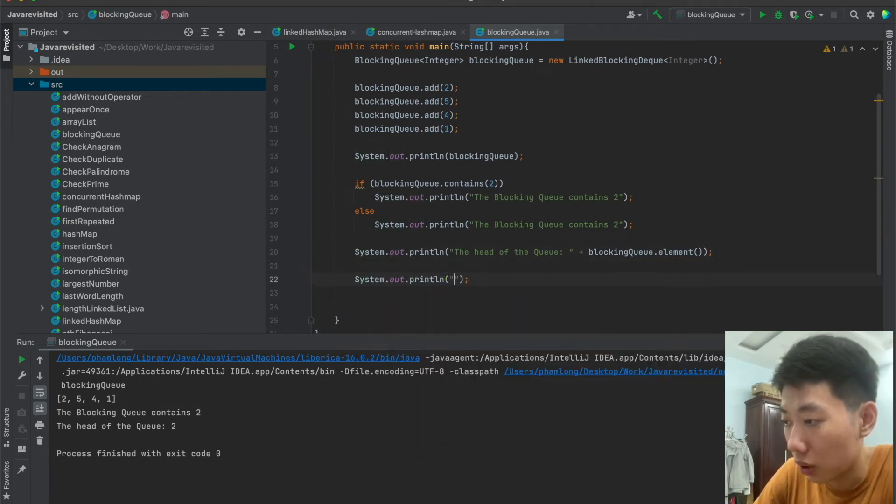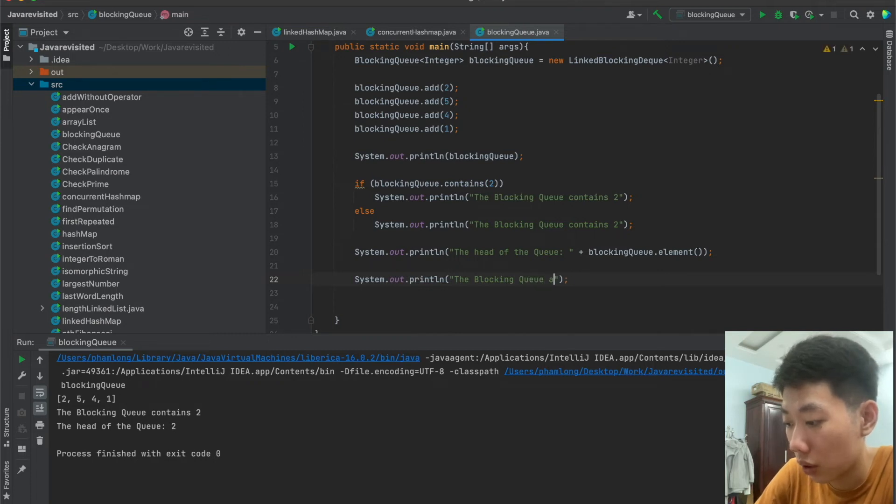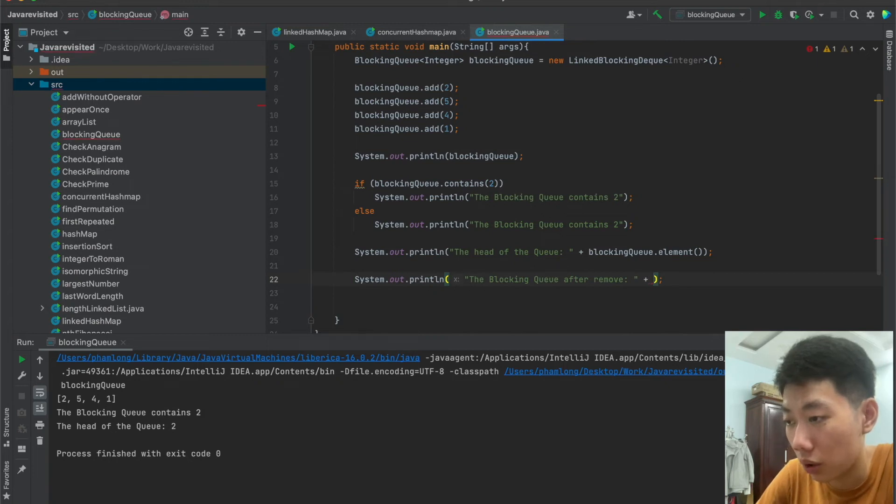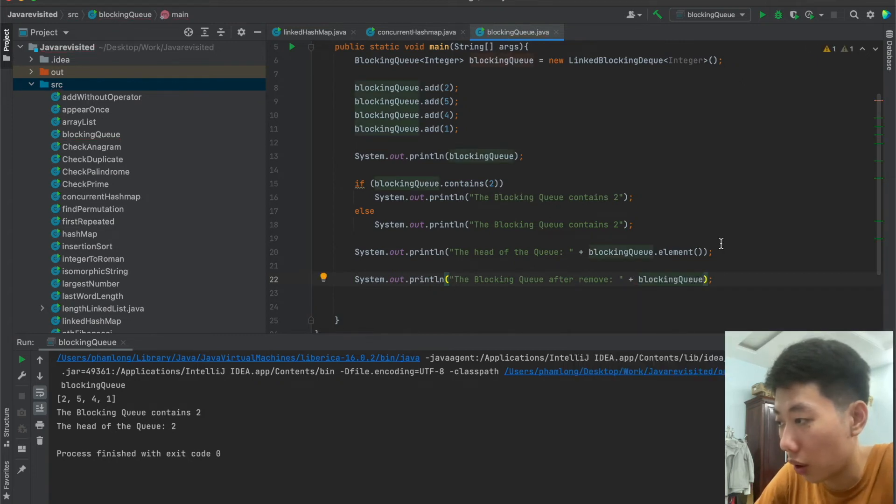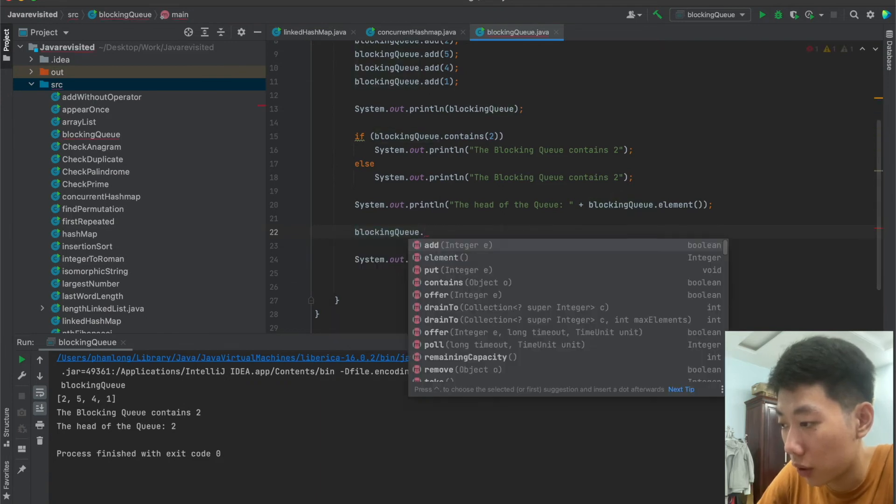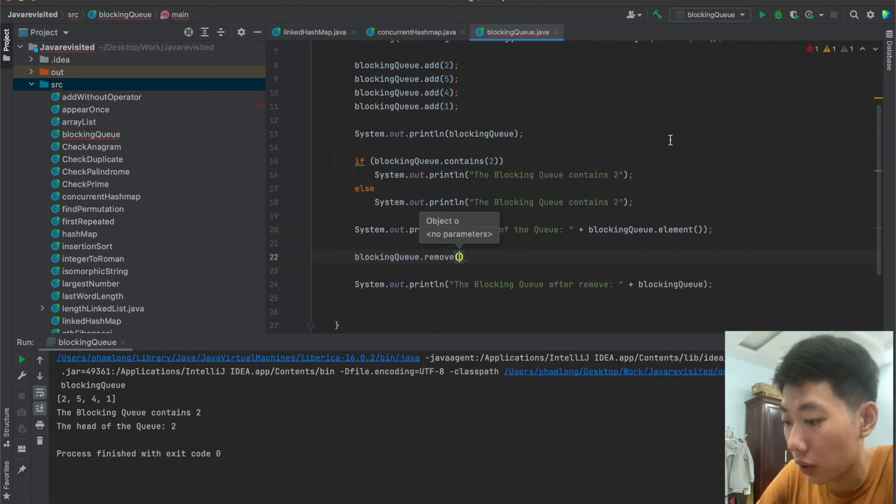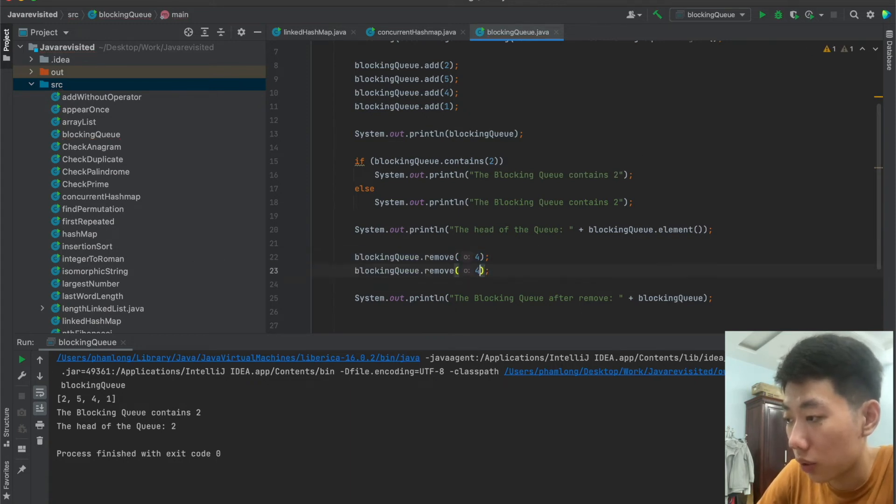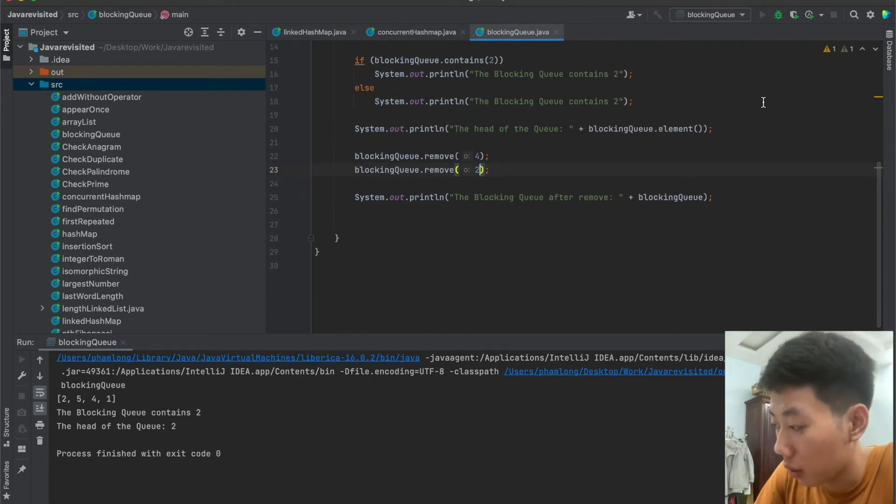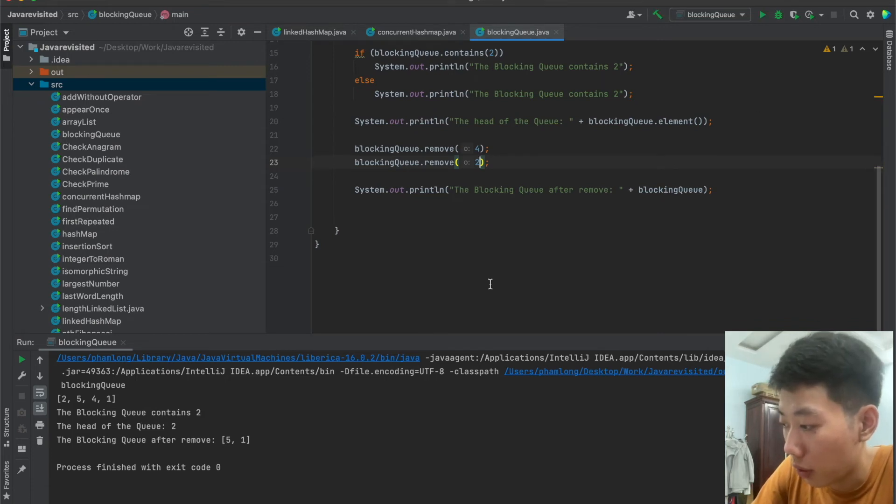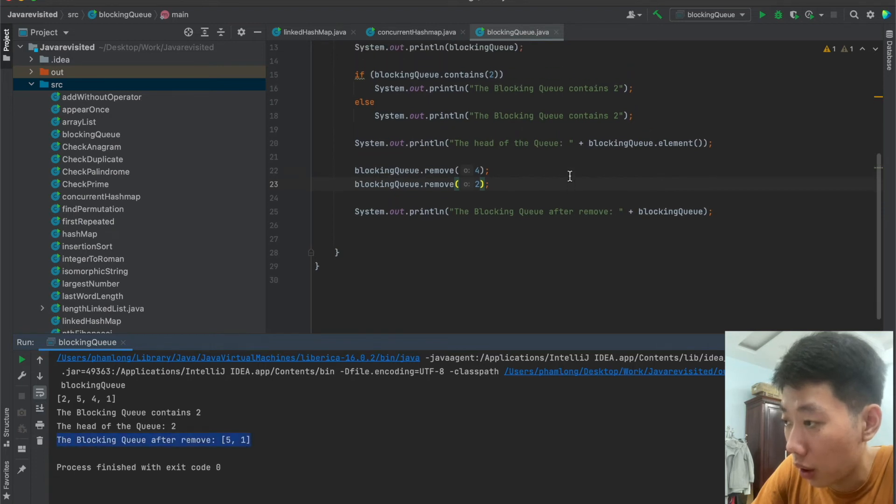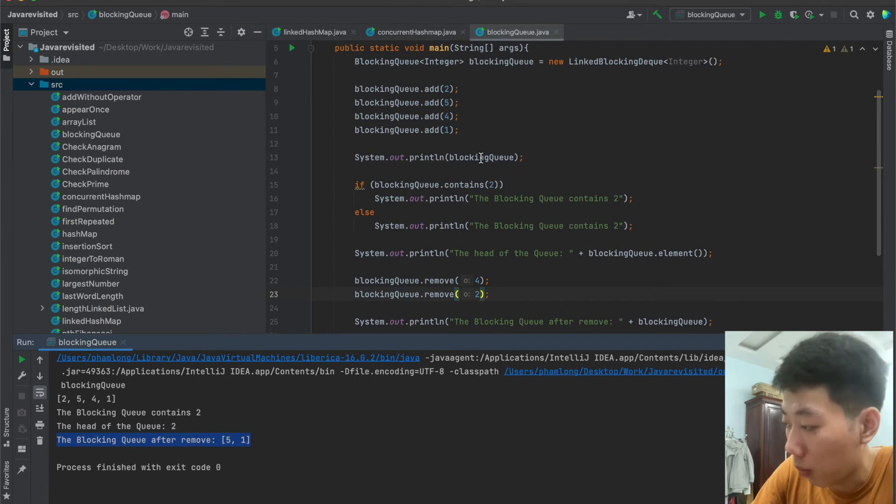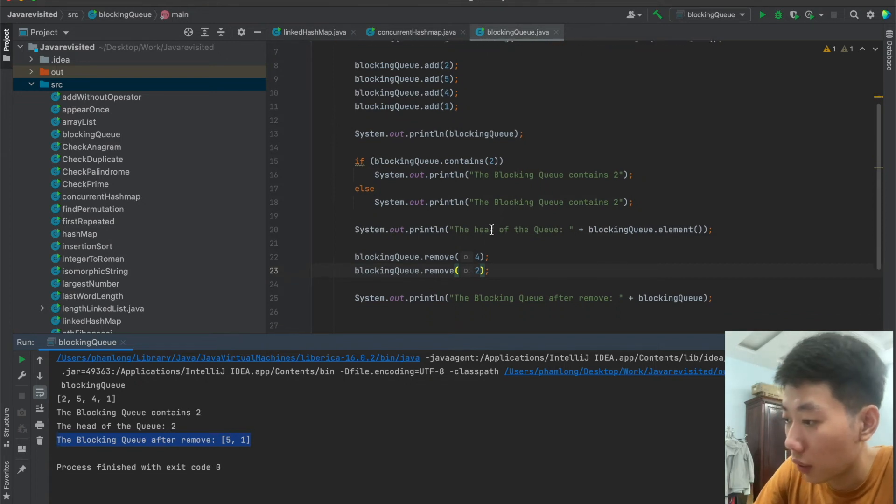So now I will implement that operation for you guys. So here I will print the result after removing from the blocking queue. So here I will try to remove using remove method. For example, I want to remove number 4 and number 2. Let's see our output. So as you can see, the blocking queue after remove is 5 and 1. We already deleted 2 and 4 out of our blocking queue.